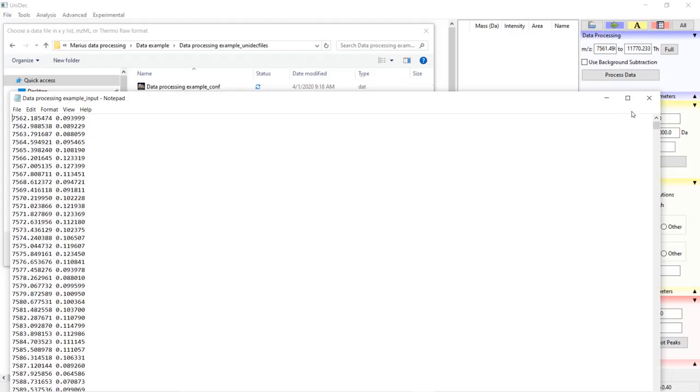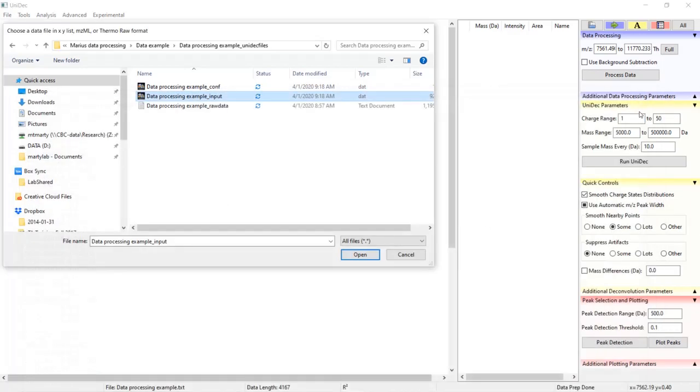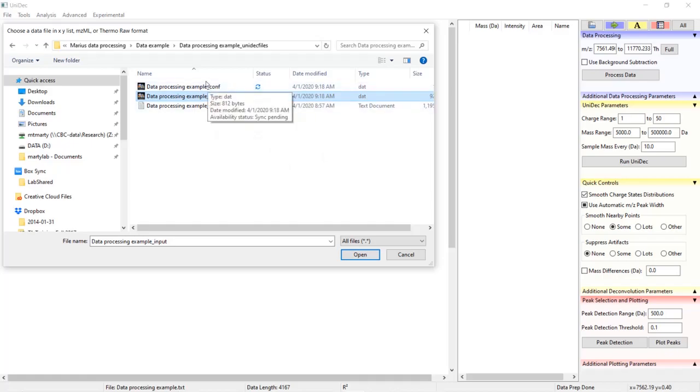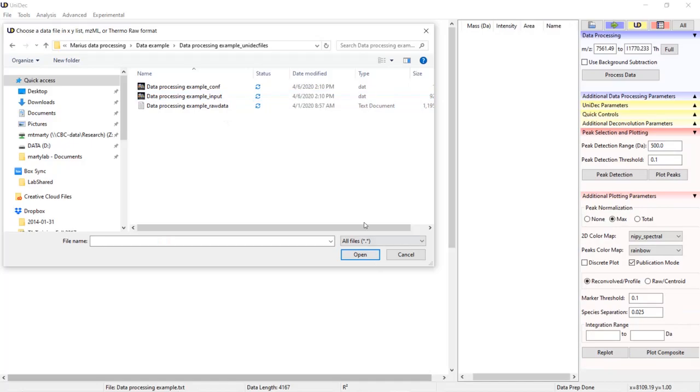Other files in the folder include a copy of the raw data and the config file that contains all of the parameters in UniDec set for this data. Let's exit out of the data folder.